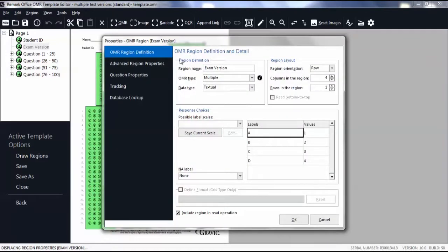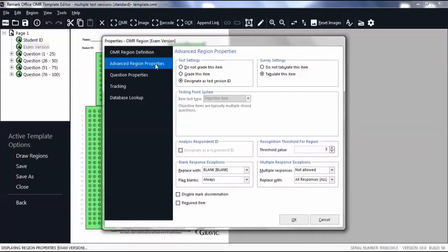Select the Advanced Region Properties tab. In the Test Settings box, make sure you select to Designate as Test Version ID.